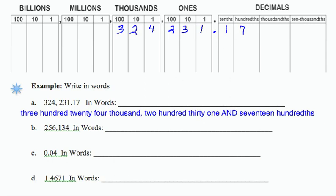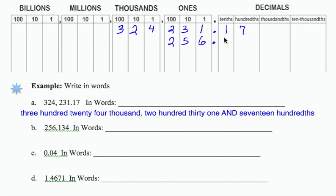So let's look at our second example, 256.134. I'm going to start by putting this in the table: 256.134. That tells me that I'm going to end at thousandths and I'm starting at hundredths.